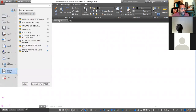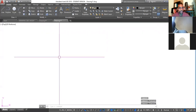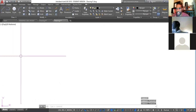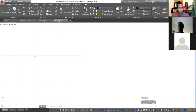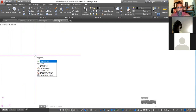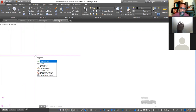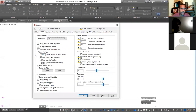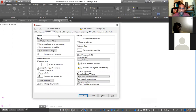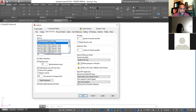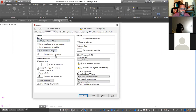Going back to Options: the shortcut for Options is OP Enter. Under Options you can also determine where a drawing is saved — for example, saved as 2018 format — or you can choose to save it in an older DXF format.